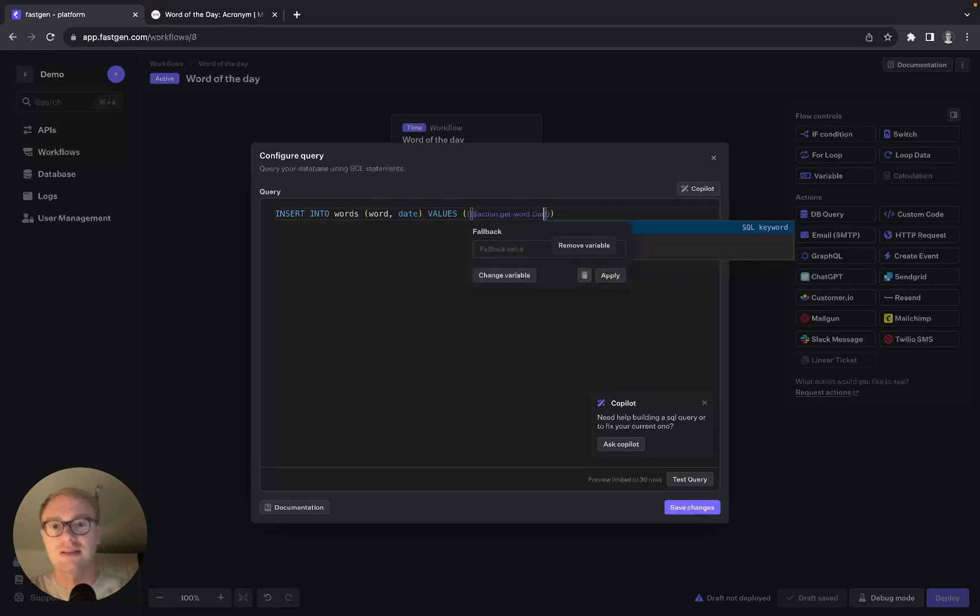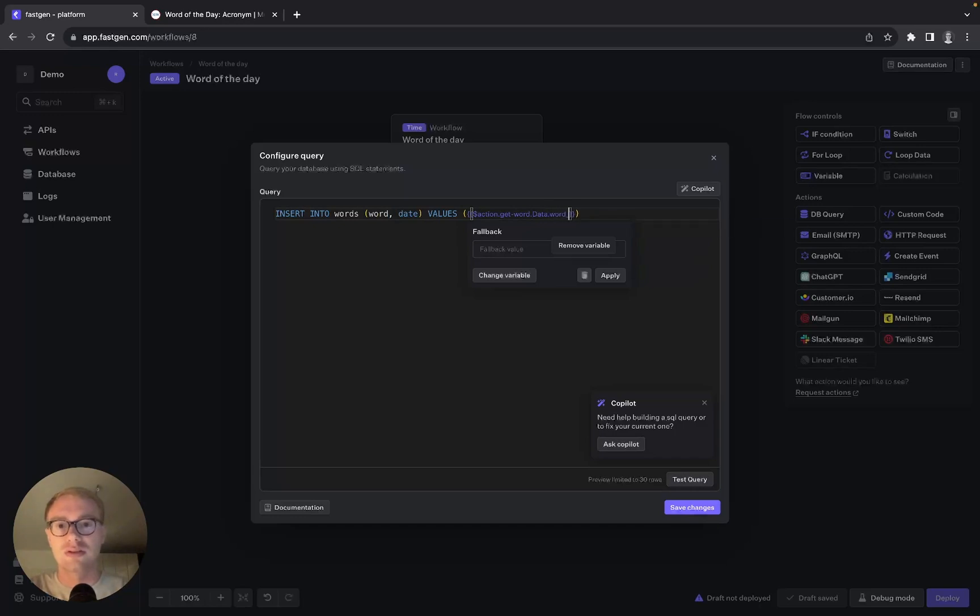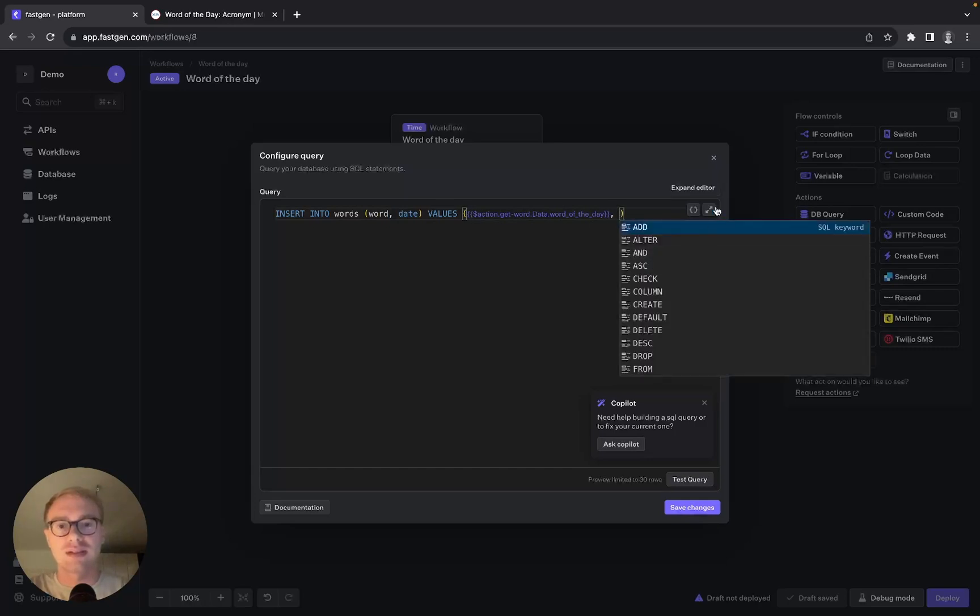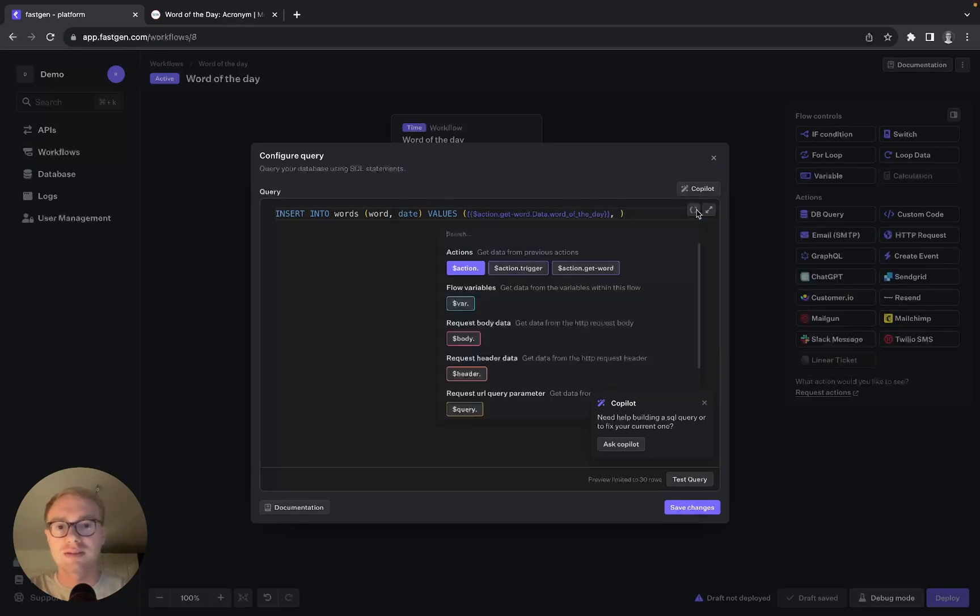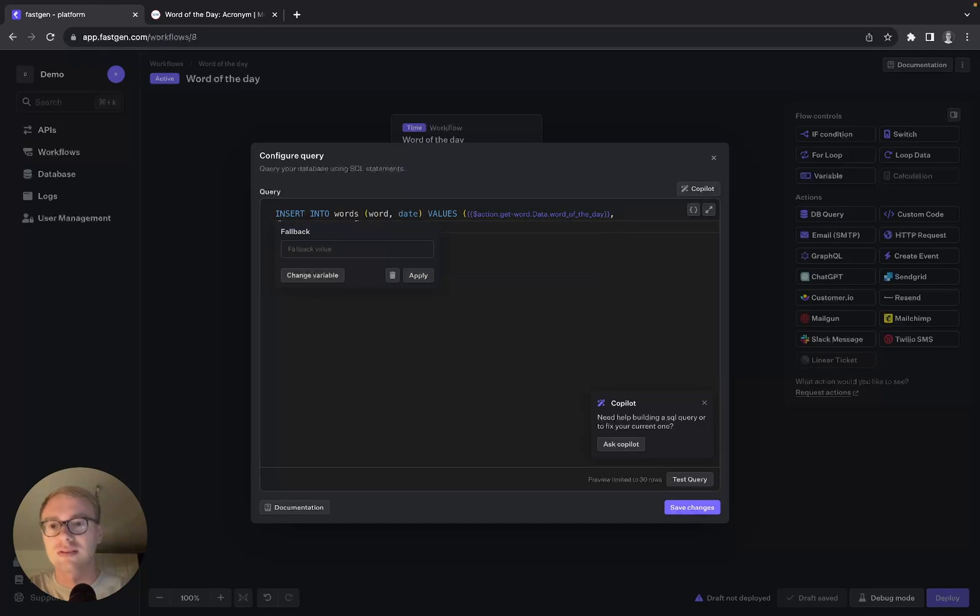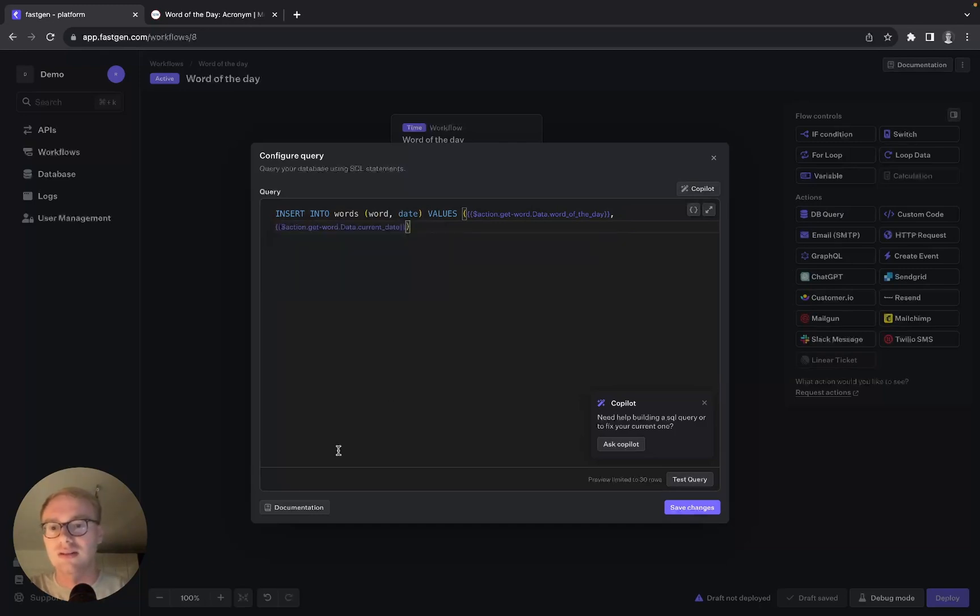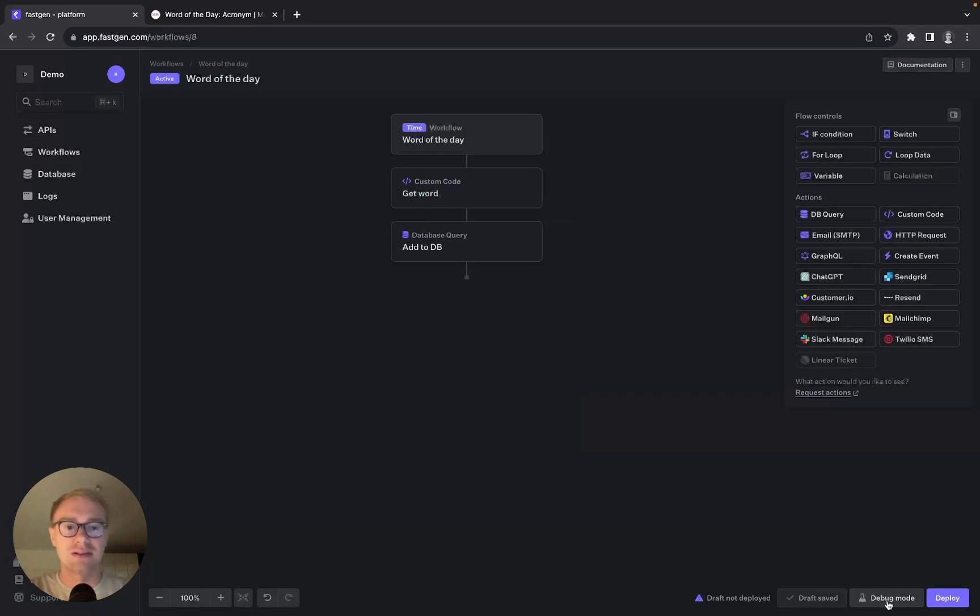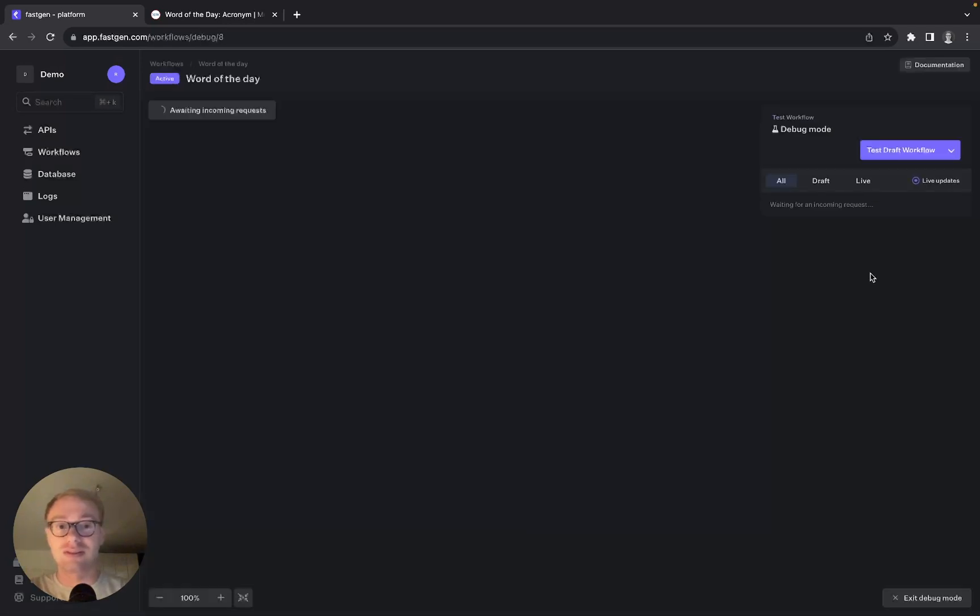And for the current date we do exactly the same but .data.current_date. Let's try it out. Do a test query. Looking good. Save the changes, save, go for the debug mode to test the draft workflow.